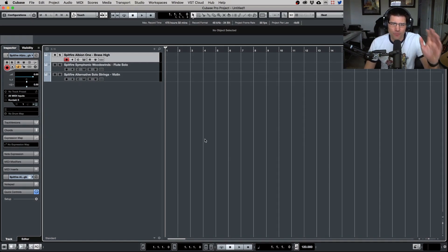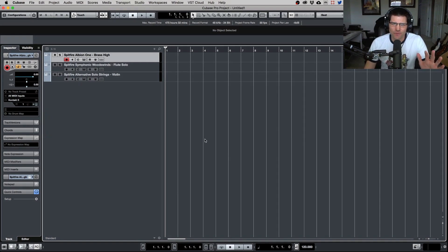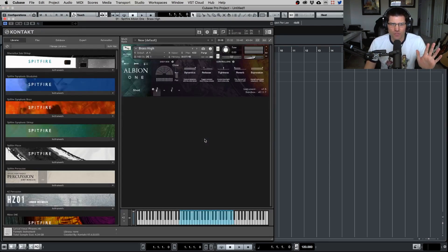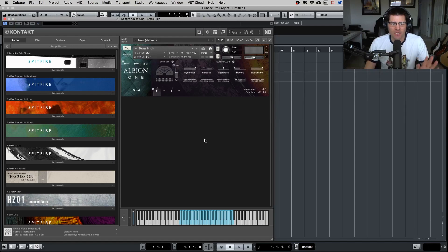As you can see here, I have three tracks with three different Spitfire libraries and I'm going to show you how to set these up. It's very simple. So let's open up this. This is very crucial. This is the first thing that you need to do.